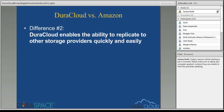Difference number two: DuraCloud is integrated not only with Amazon cloud storage, but also with Rackspace Cloud Files and with the San Diego Supercomputer cloud store — our first academic, non-commercial cloud storage provider. Because of that, you can very easily store your content amongst one or all three of those cloud storage providers. You can have three replica copies, or have all of your content stored in Amazon and a subset stored in another provider.